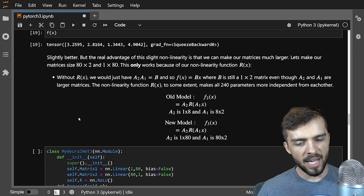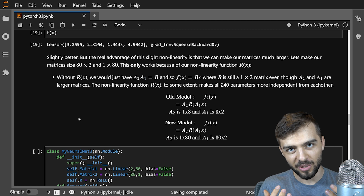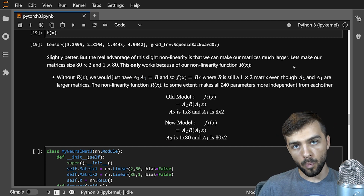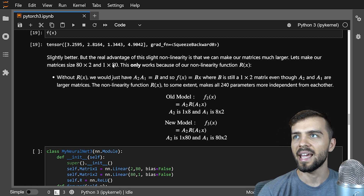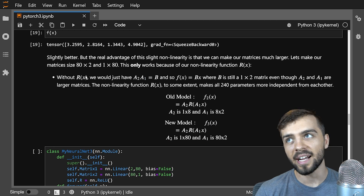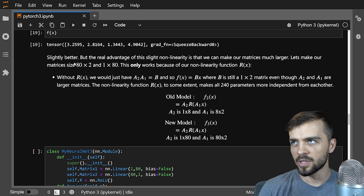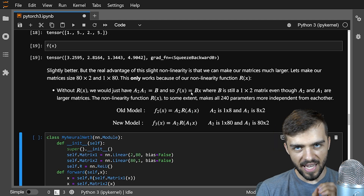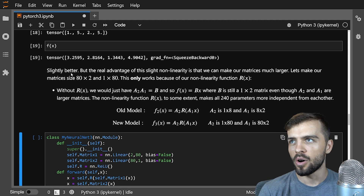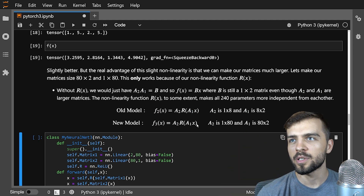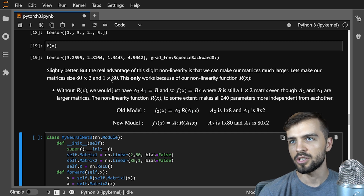It's time to add more features to our network. The real advantage of the slight non-linearity we add to the matrix transform is that we can make our matrices larger. Rather than an 8-by-2 and 1-by-8 matrix, we're going to make them 80-by-2 and 1-by-80. We can add all these extra parameters because of our nonlinear activation function. Without the activation function, A2 times A1 would just be B — even 80-by-2 and 1-by-80 would condense into a 2-by-1 matrix with only two effective parameters.